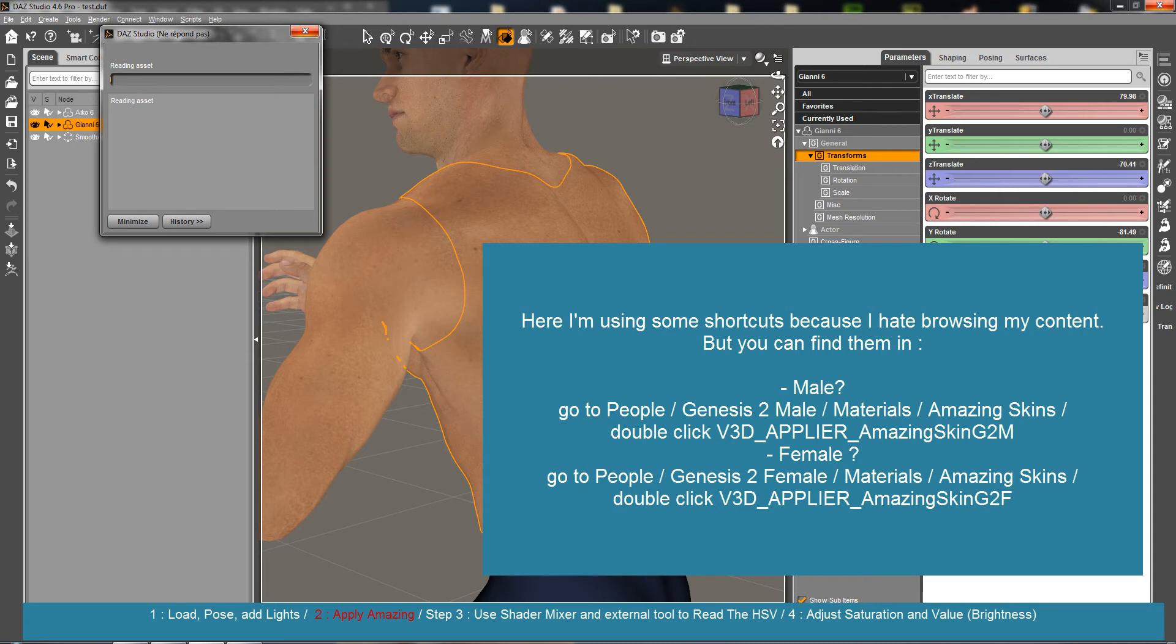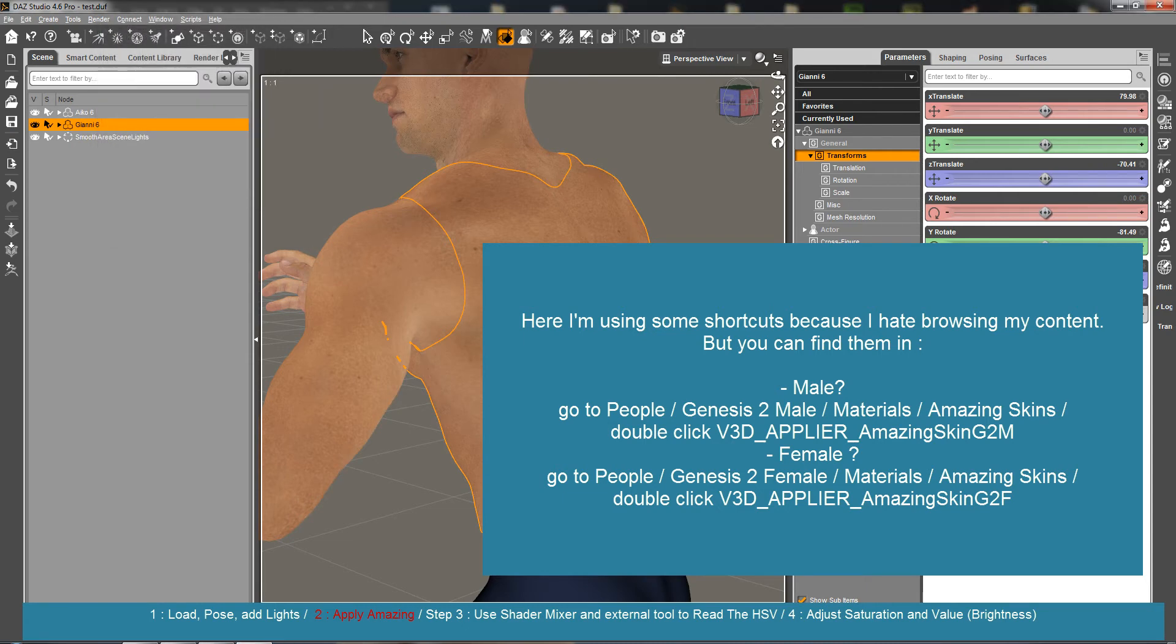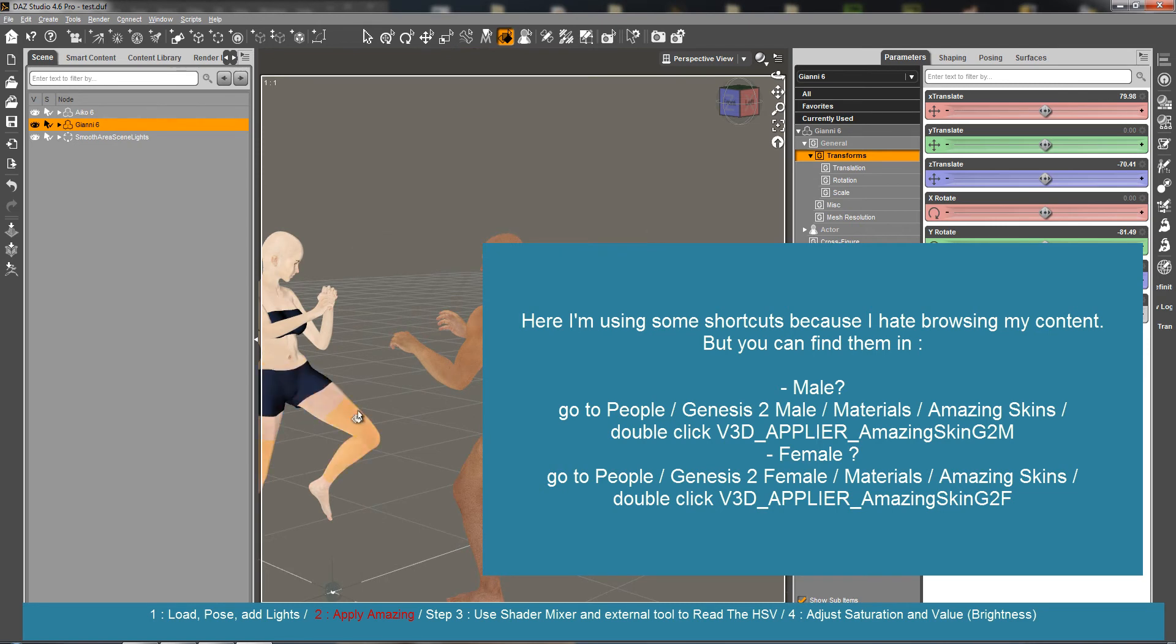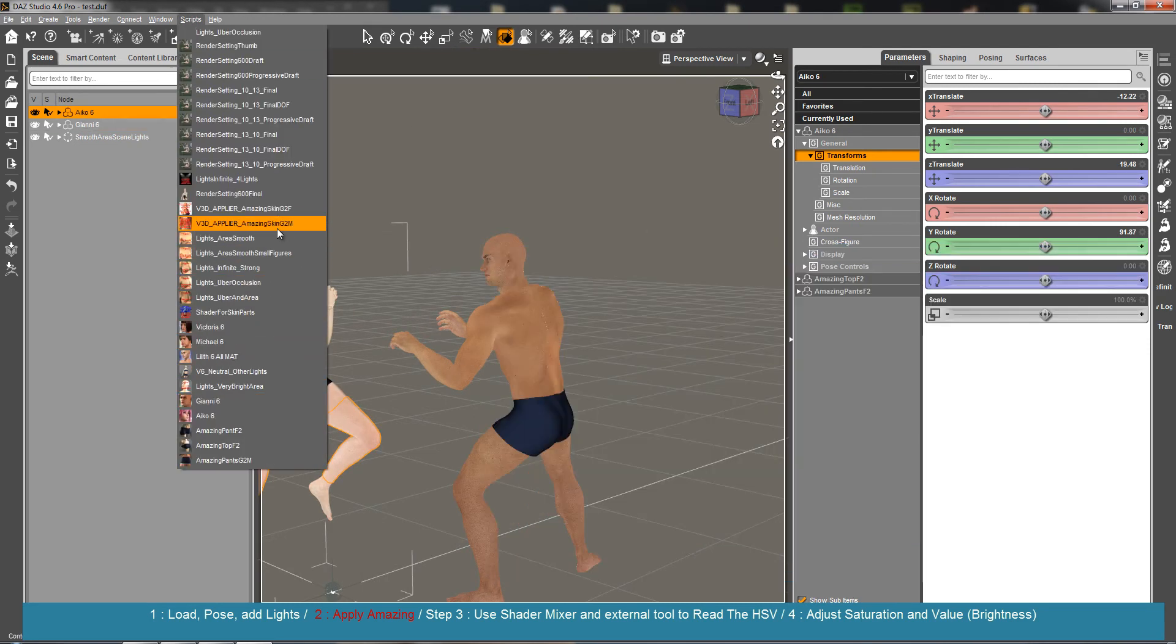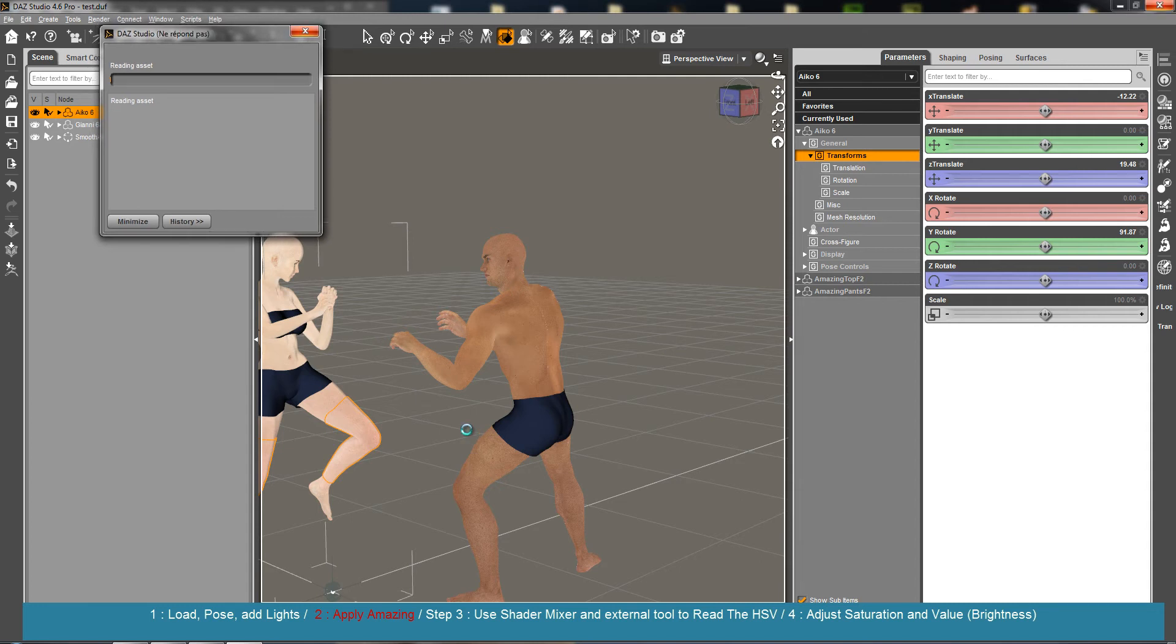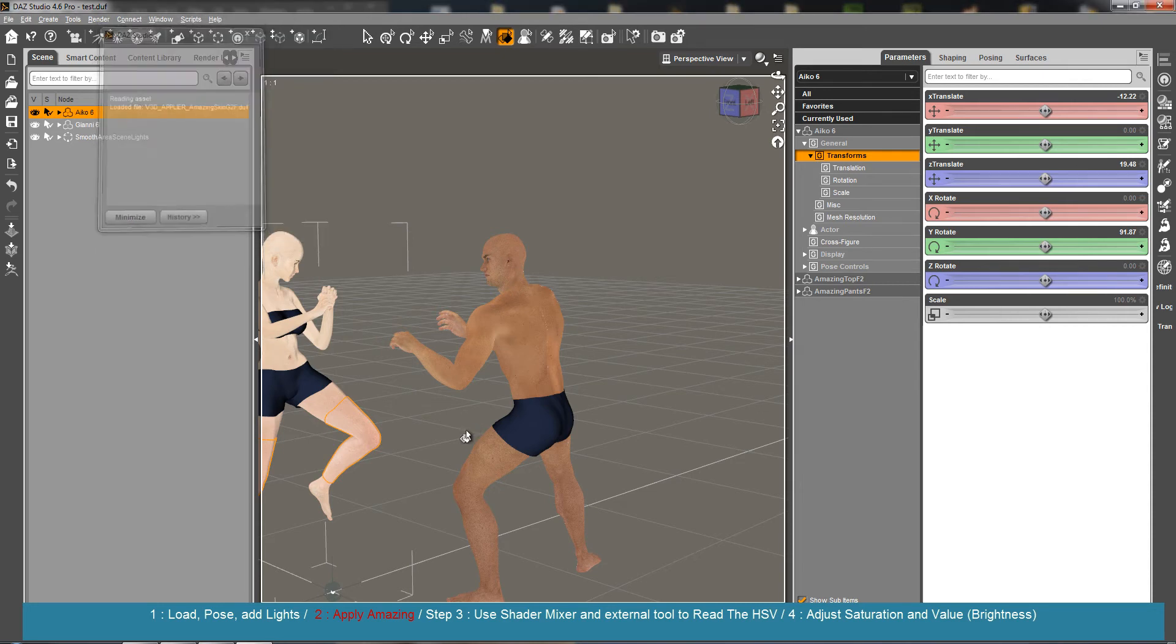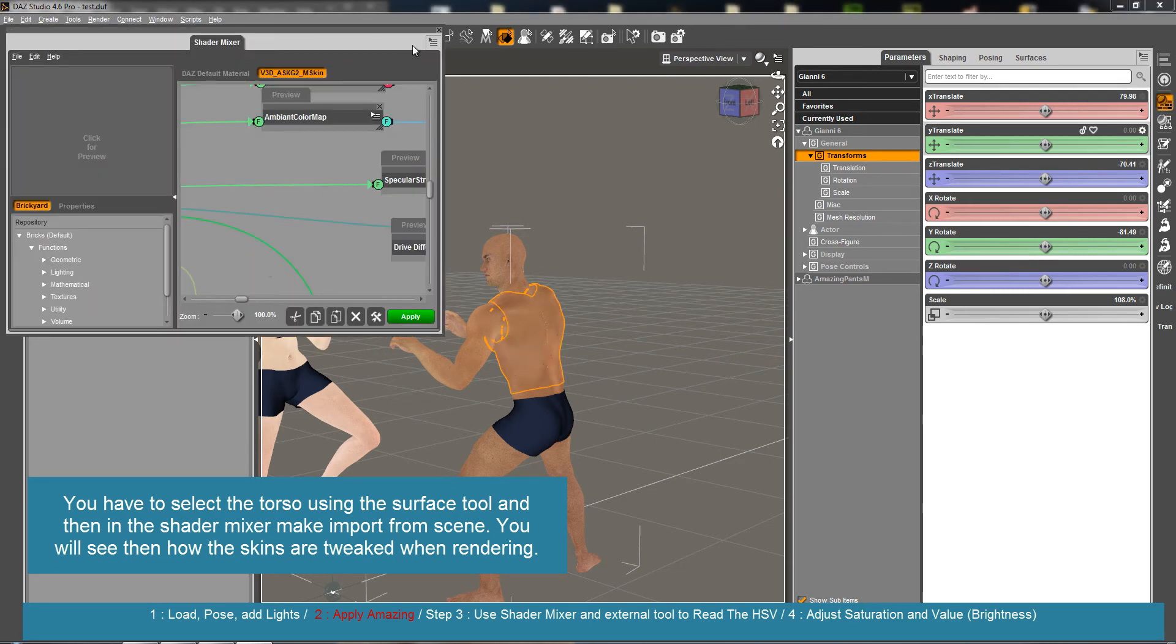It's applying. Males are applied. I'm selecting the female and applying the female version. This will allow changing the colors of the diffuse maps and so on.